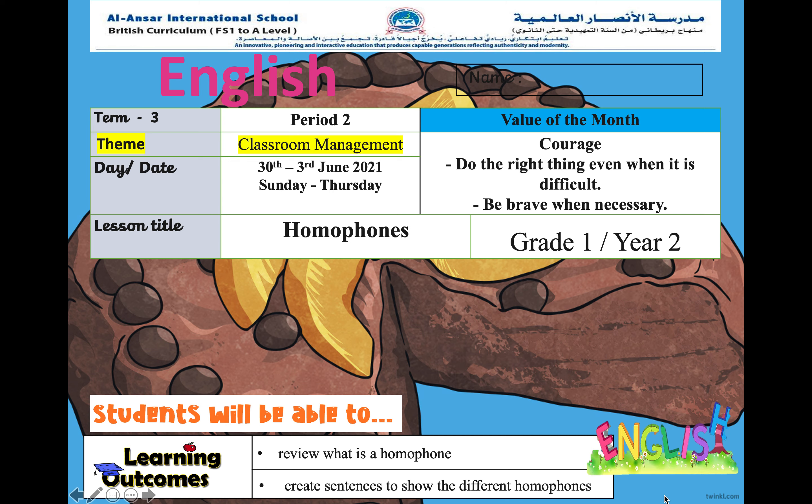Assalamu alaikum dear learners, welcome to your English lesson for today. In today's lesson we are learning about homophones. Our value of the month is courage, which means to do the right thing even when it is difficult, and to be brave when necessary. At the end of the lesson we are going to review what a homophone is and create sentences to show the different homophones. Our theme for the week is classroom management.